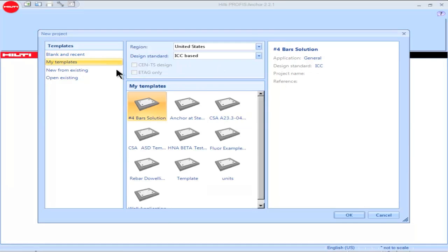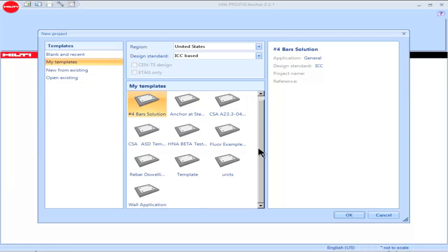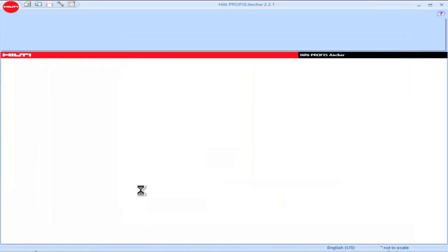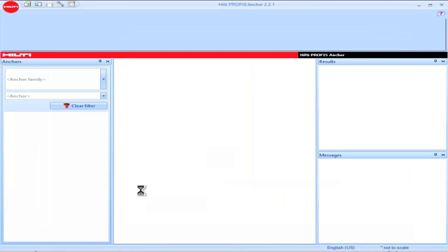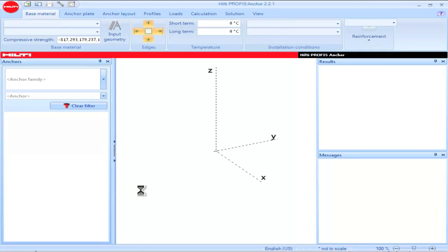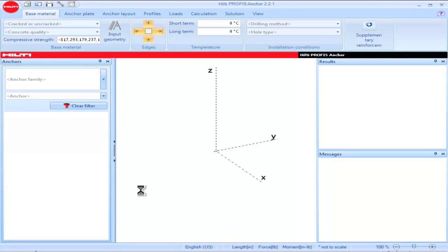Templates can be used for recurring applications. The use of a template can save time because it does not require the user to re-input parameters or to reconstruct the application each time it's opened.